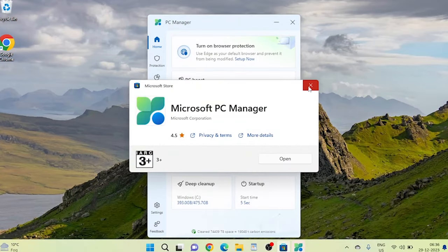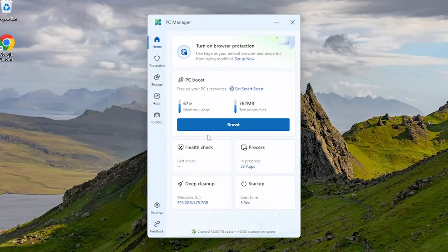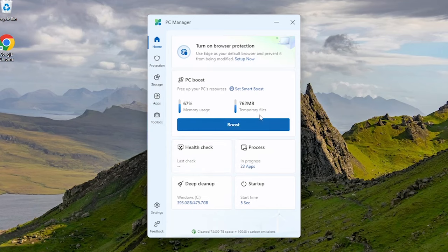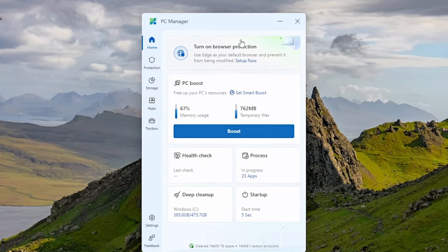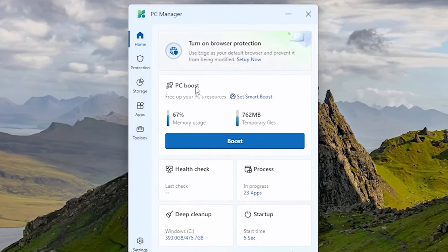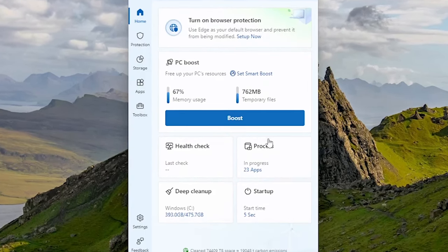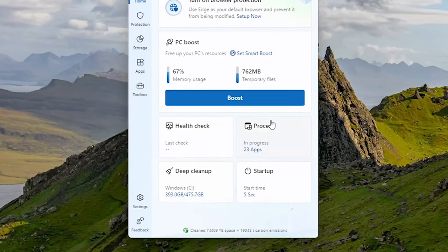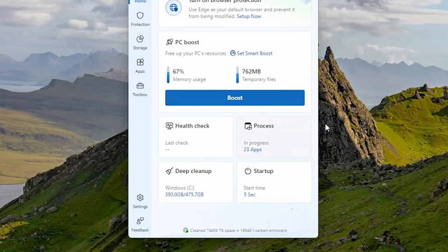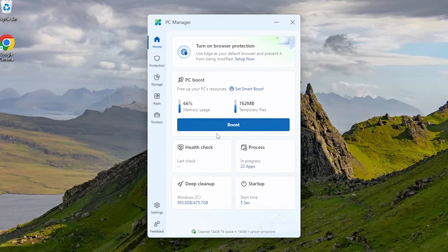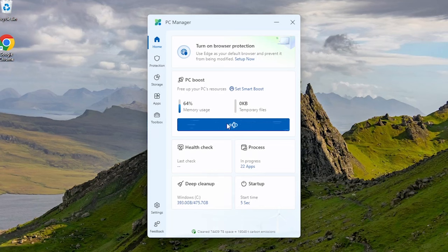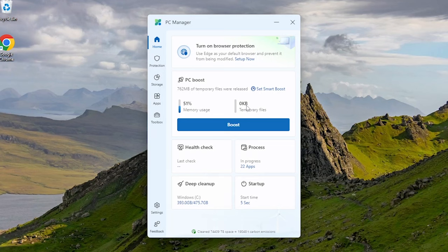So here is the PC Manager app installed. Here is the home tab where we have several options to fine-tune our computer. If you want to boost your PC's speed and performance, just click Boost. Here it has managed our memory usage as well as deleted all unnecessary temporary files.